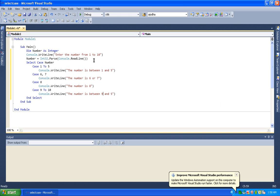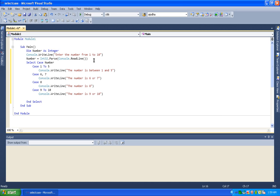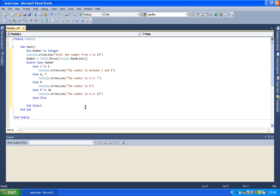The last case is 9 to 10. Console.writeline prints that the number is between 9 and 10, or 9 or 10. When the number matches an expression, the program knows which case matches exactly.